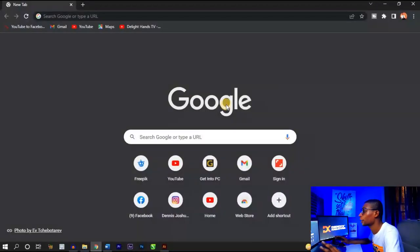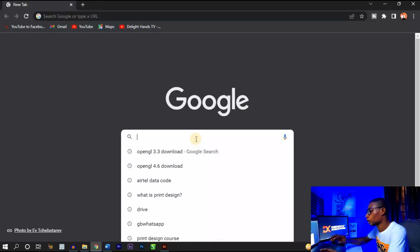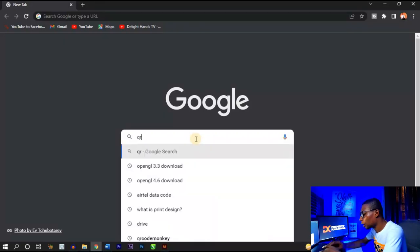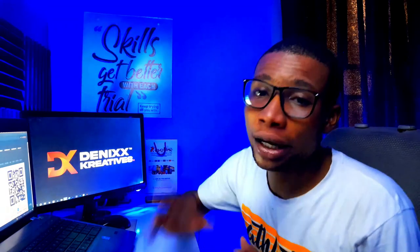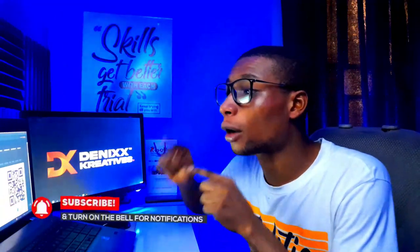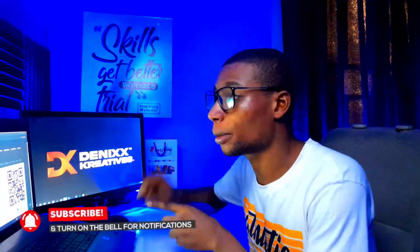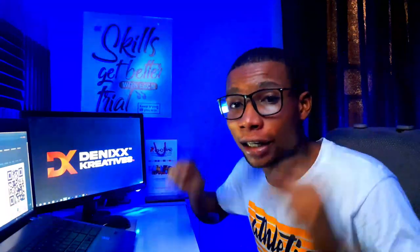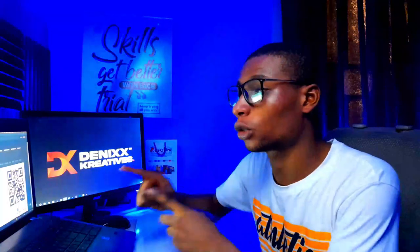First thing first, you're going to open up your preferred browser and search for QR Code Monkey. To create a QR code, open up the QR Code Monkey website — there will be a link in the description. All you have to do is open it up in your most preferred browser.